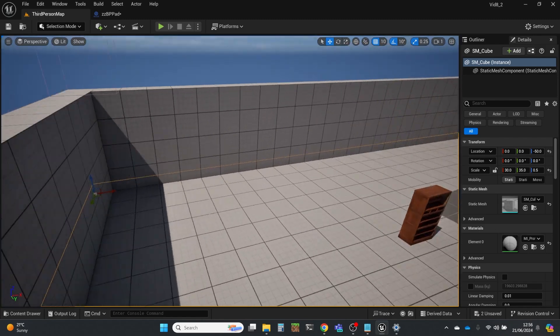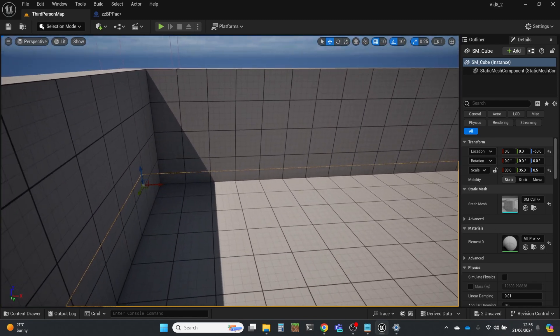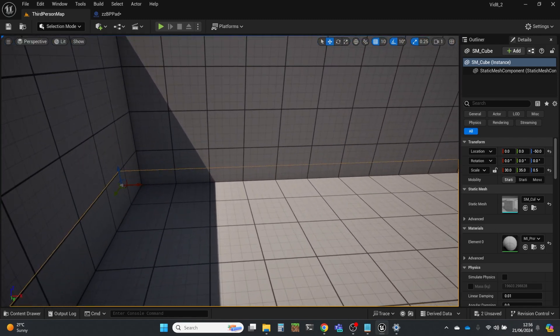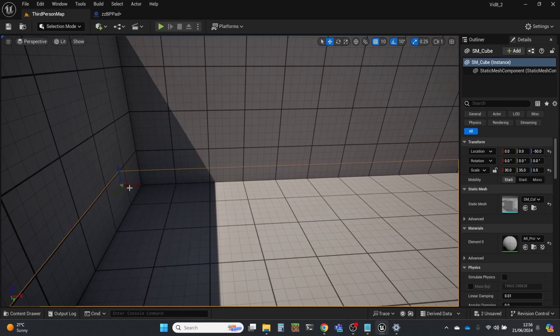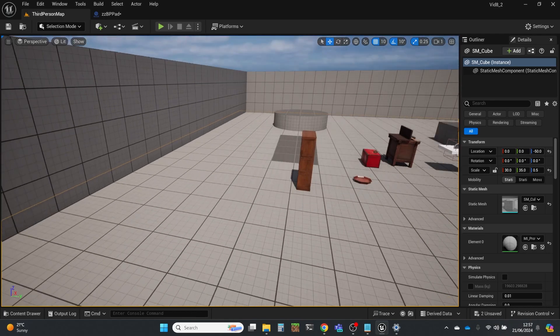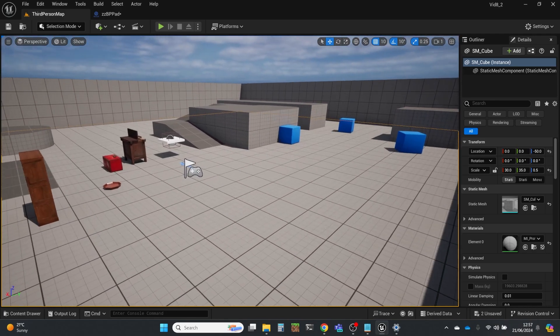And our three axes are x in the red direction, as you can see on this little widget here, green is y, and blue is z, so blue is up.